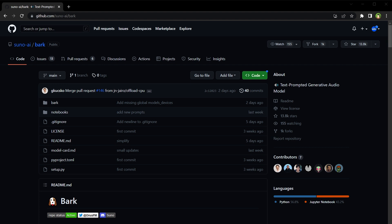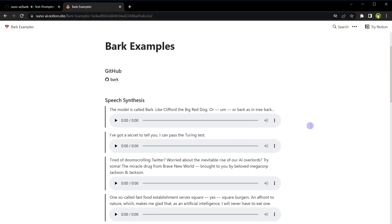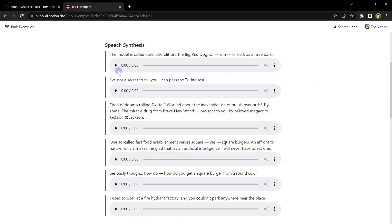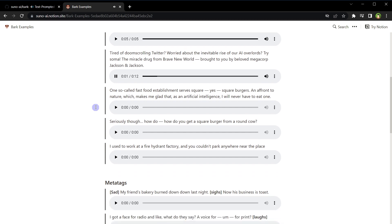Let me show you. The model is called Bark, like Clifford the big red dog, or bark as in tree bark. I've got a secret to tell you, I can pass the Turing test. Tired of doom scrolling Twitter? Worried about the inevitable rise of our AI overlords? Try Soma, the miracle drug from Brave New World, brought to you by beloved megacorp Jackson and Jackson.